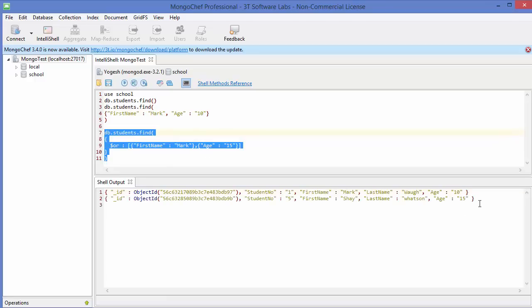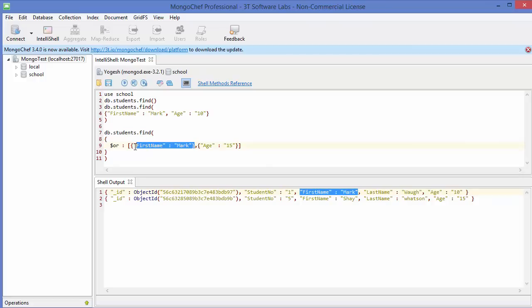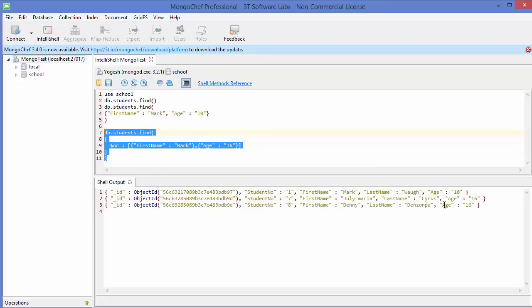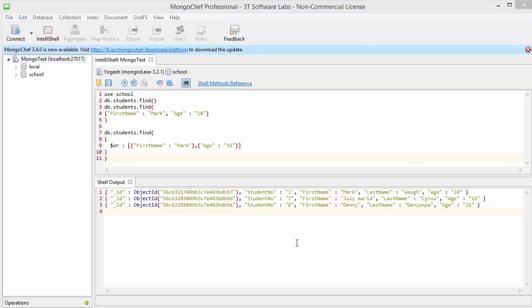We have two results. The first is satisfying our first condition, and the second is satisfying the second condition — age equals 15. If we change it to age 16, we have two students whose age is 16. Let's execute this and you can see we have that data.